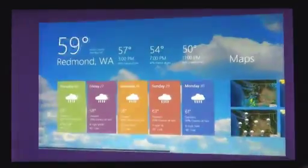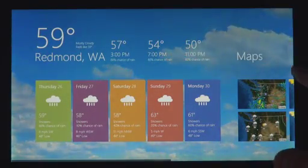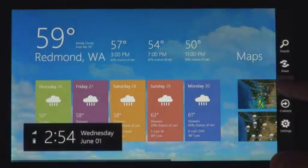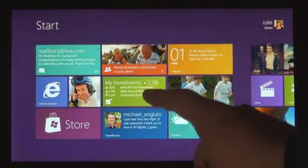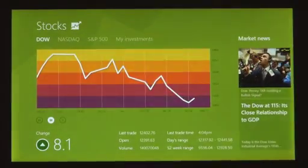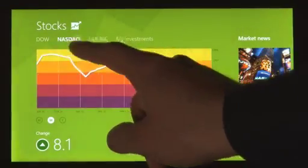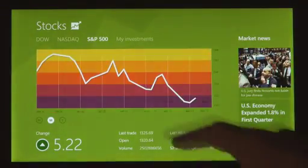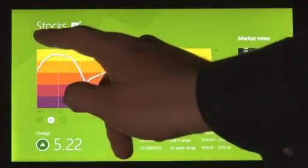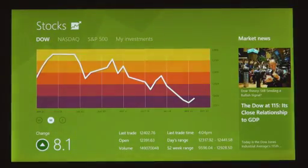These apps are full screen. They're beautiful. They are designed for touch. But of course they work great with mouse and keyboard as well, if that's what you have.